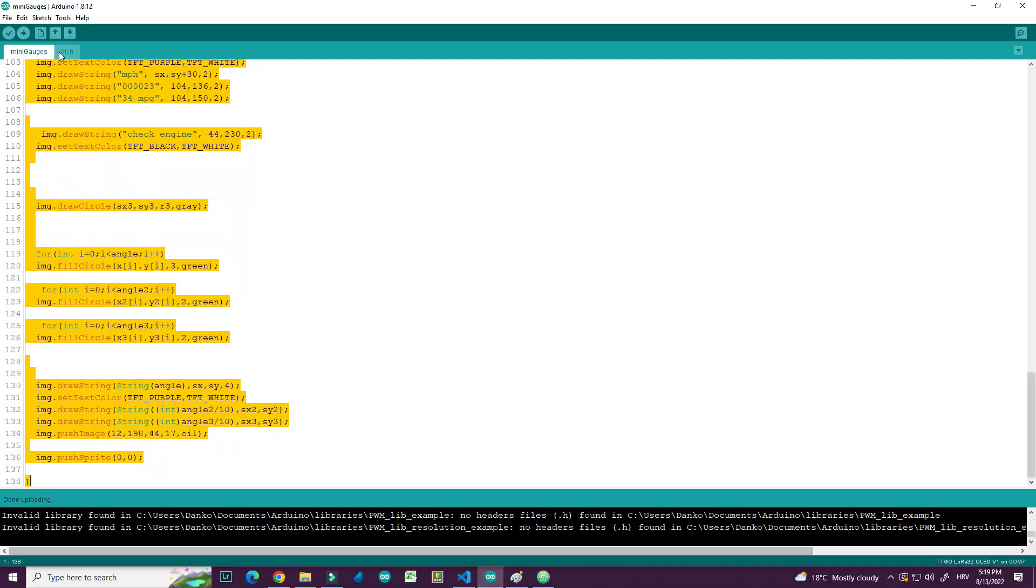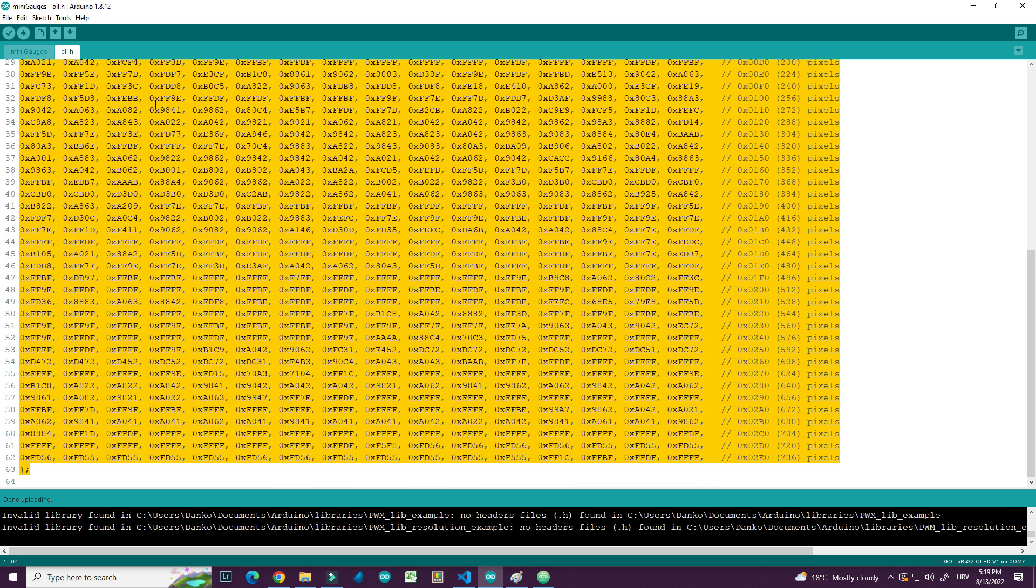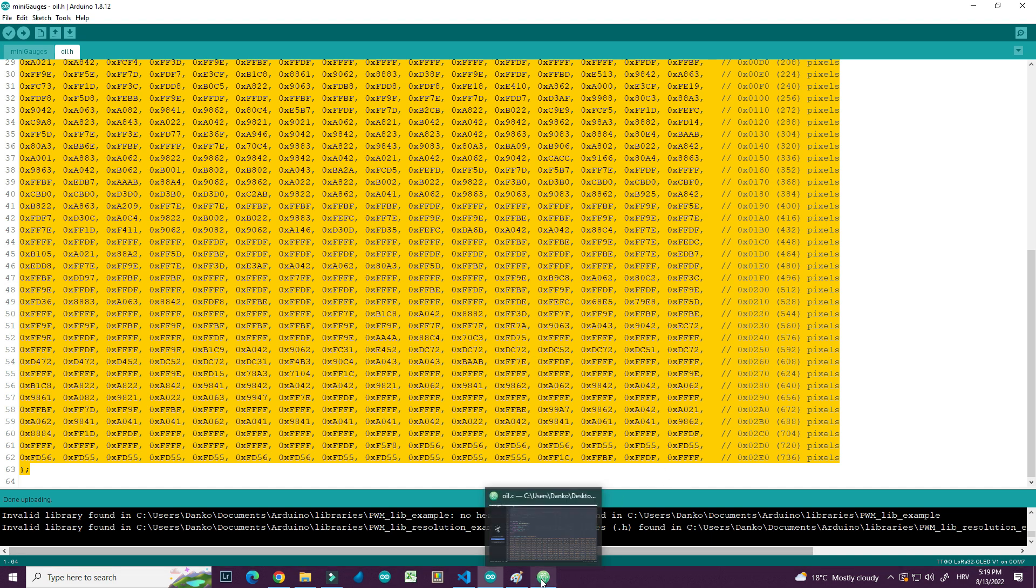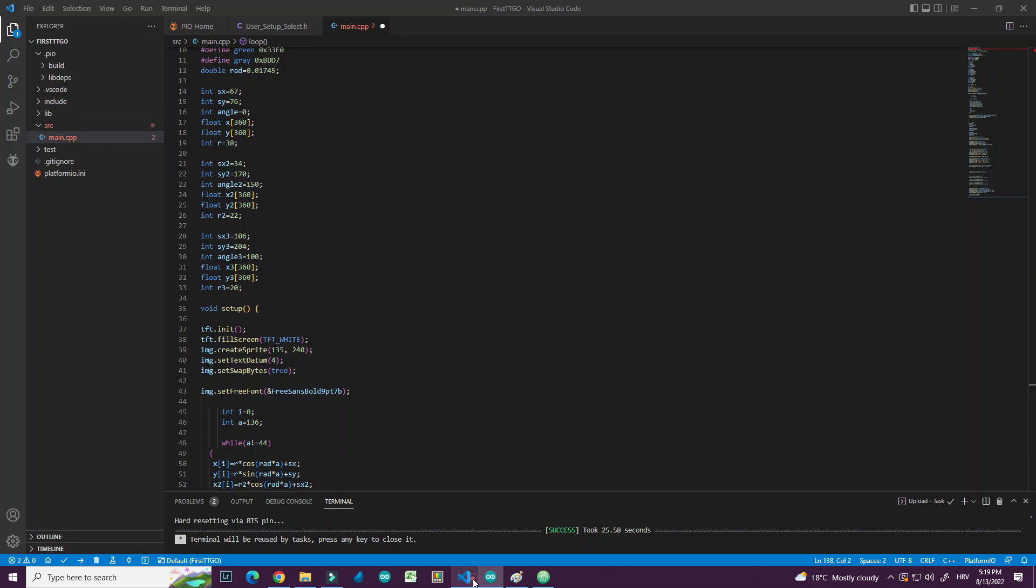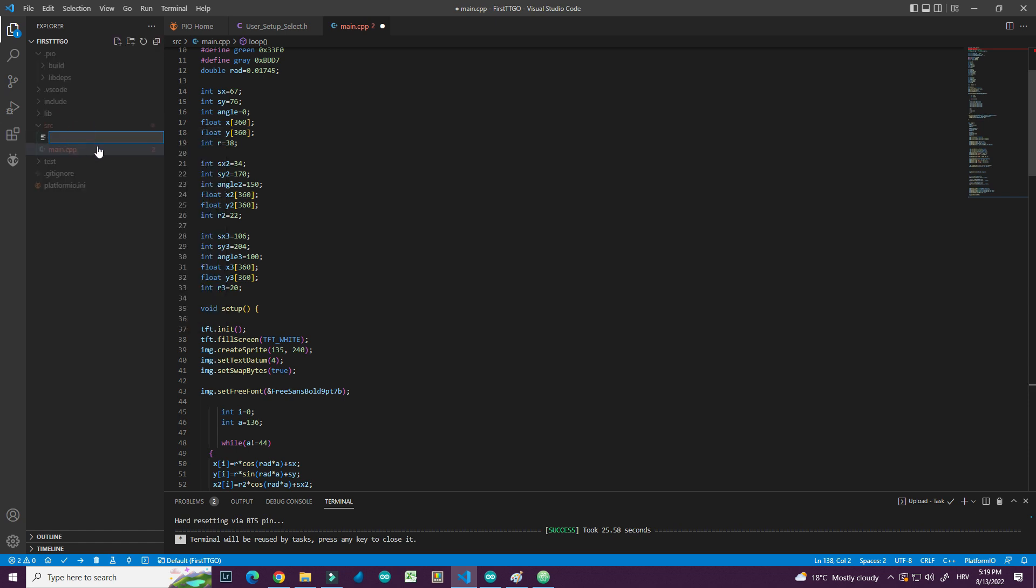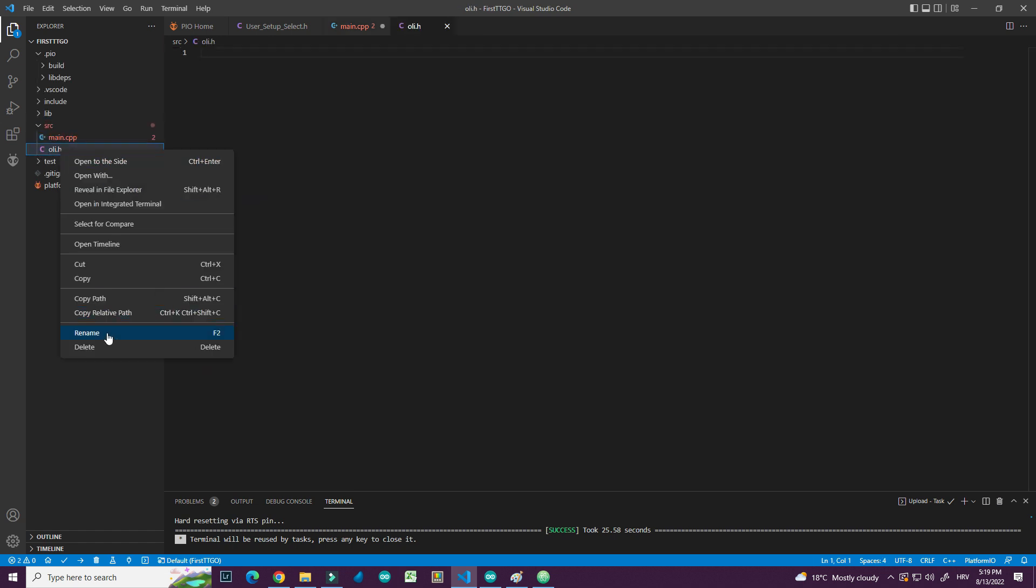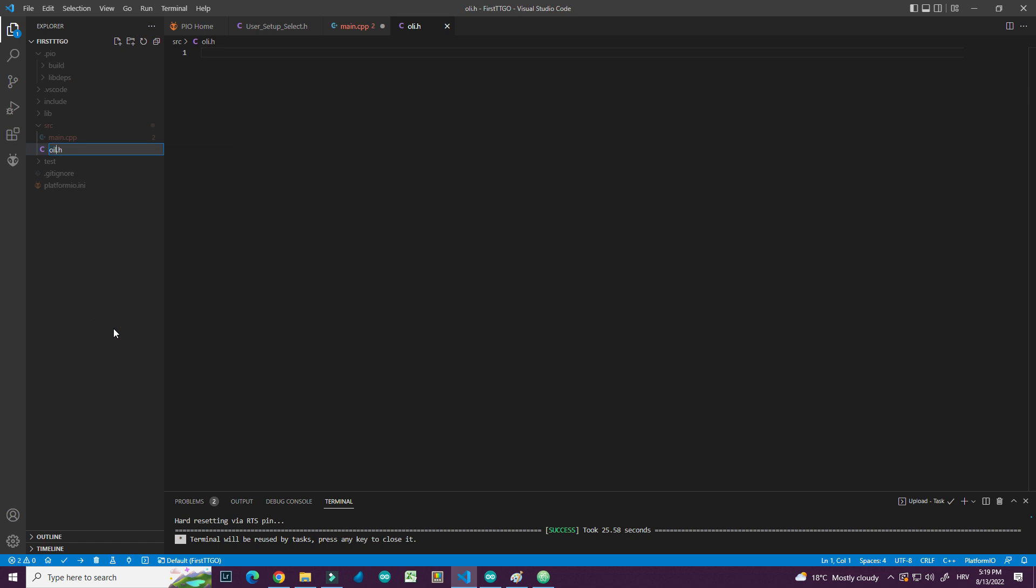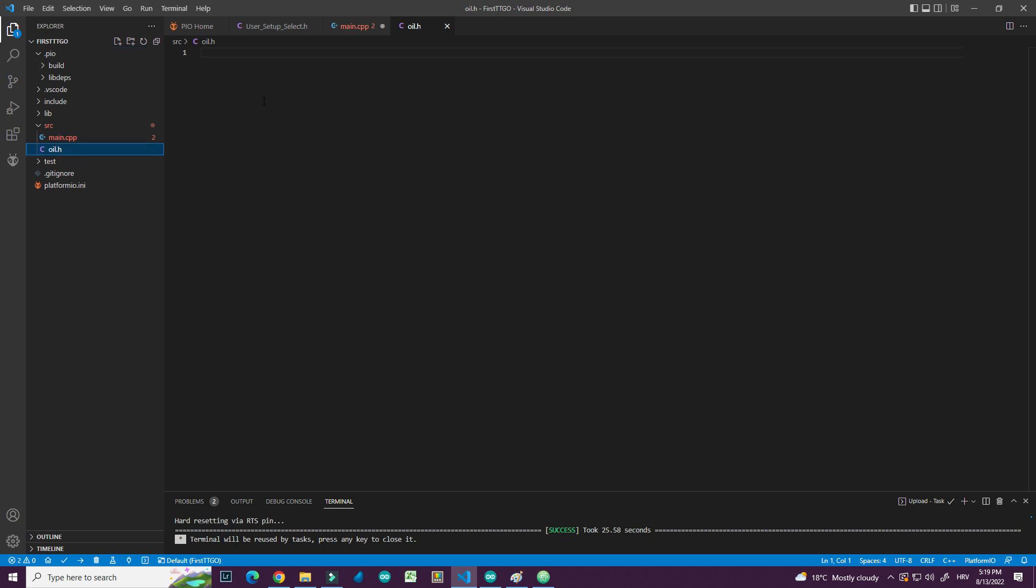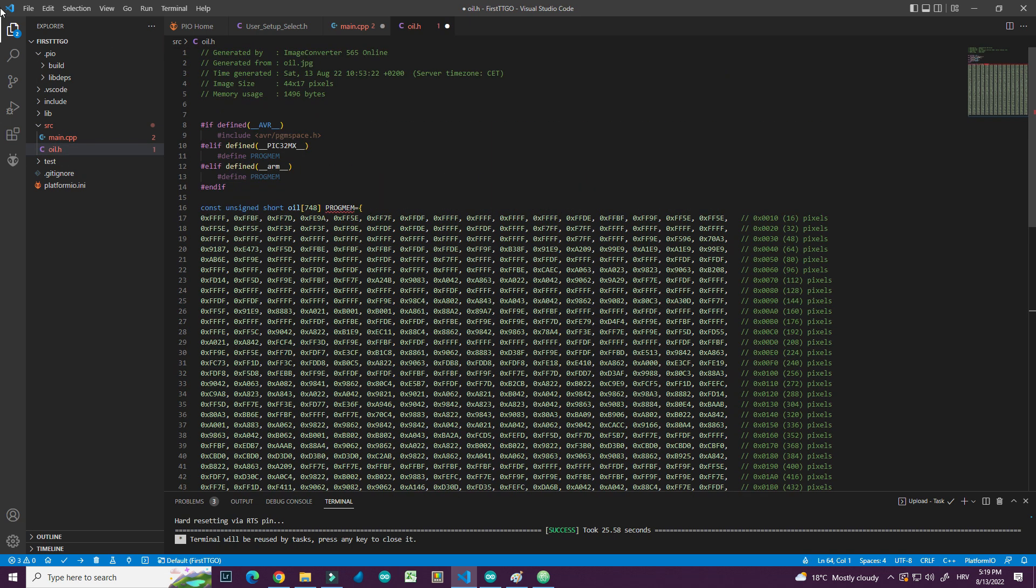And now I have also this header file which contains image of volcano. So here I will make new file. I will call it ol.h.